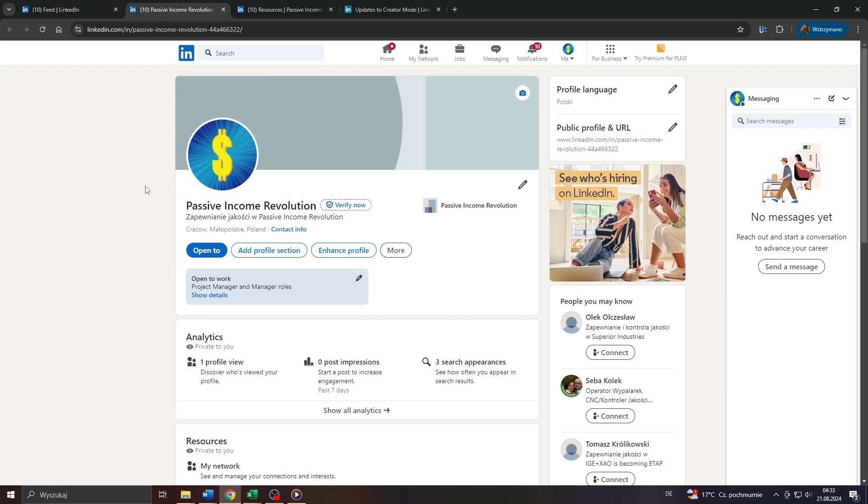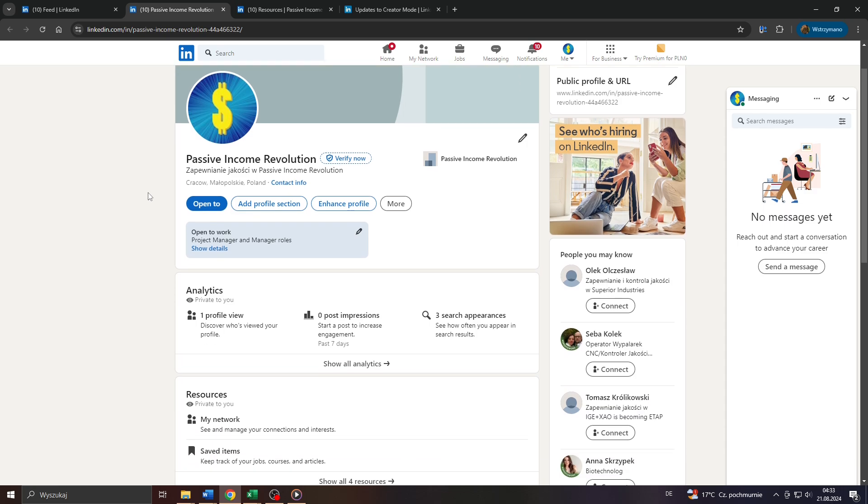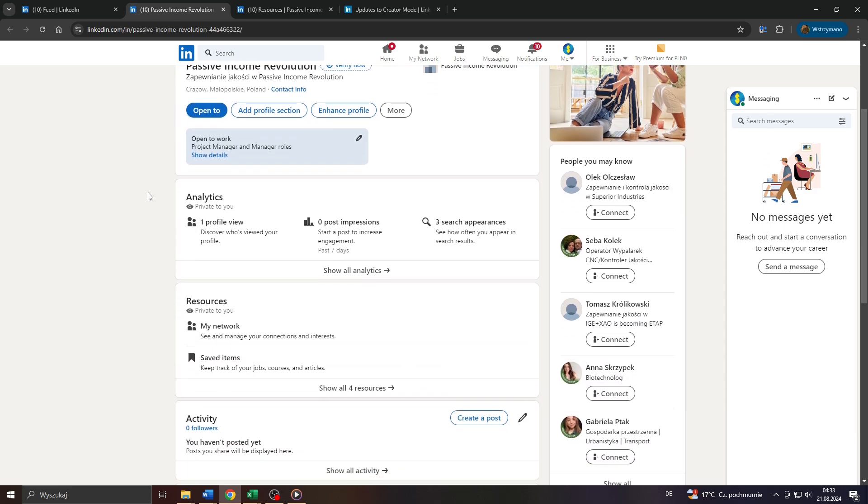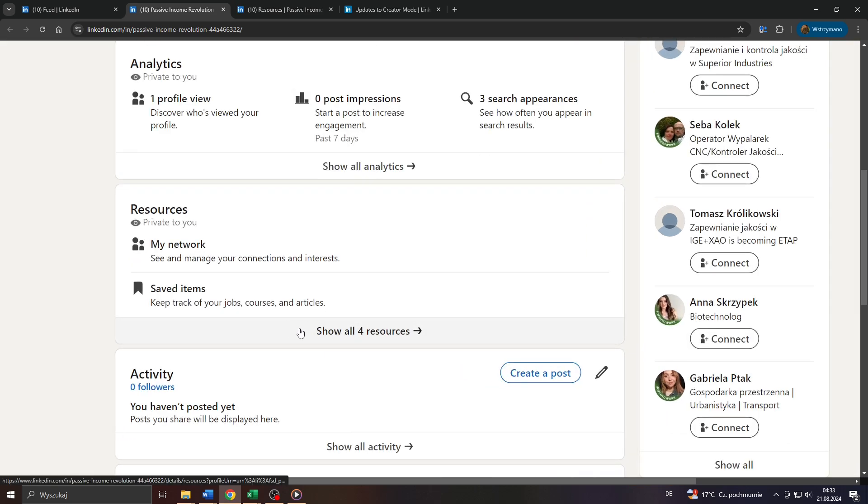That will take you to your profile's main page on LinkedIn. The last time I was here, I was given the option to turn on or turn off creator mode here in my profile, down below where it says resources.